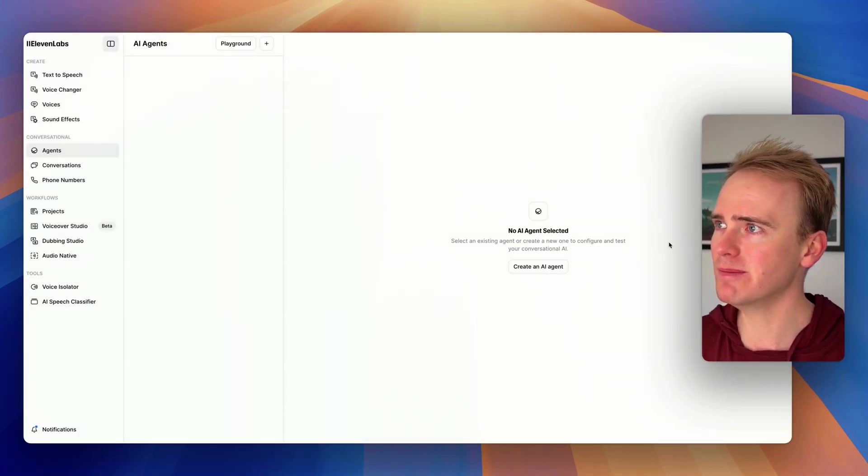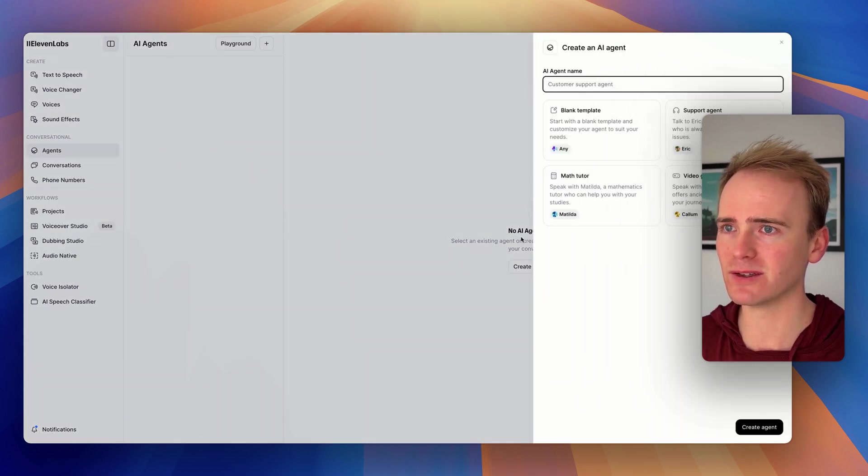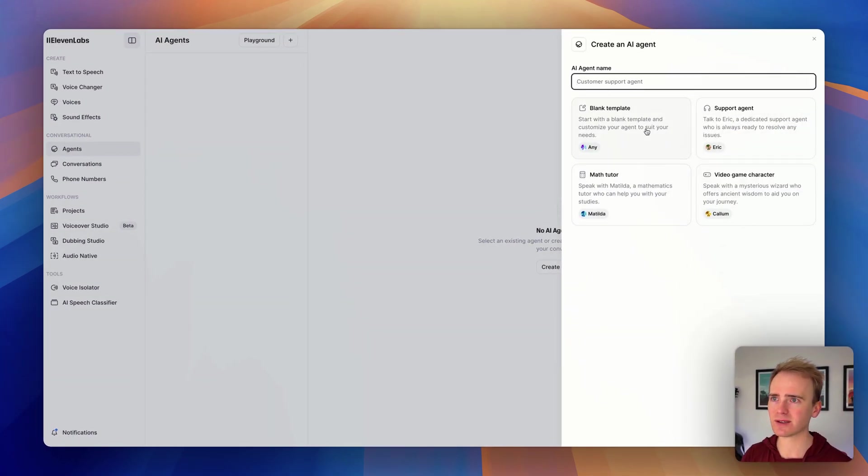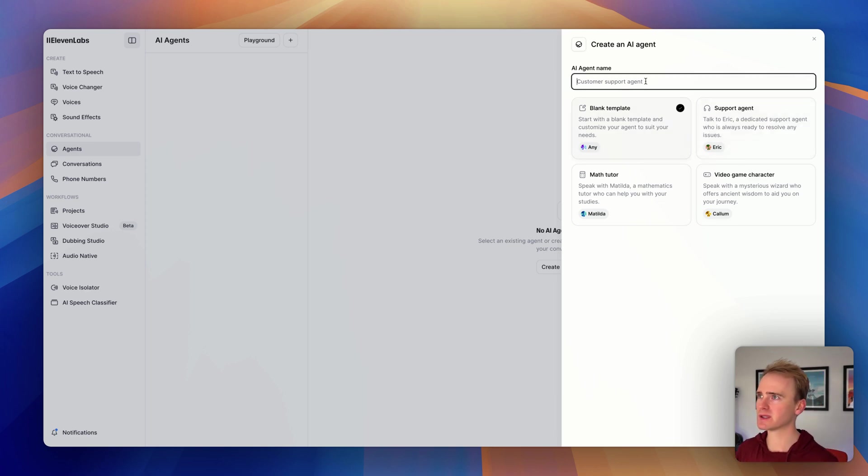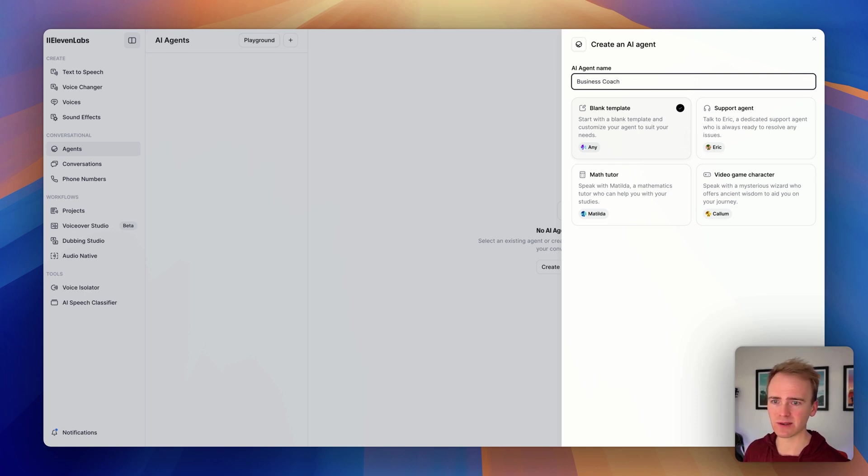So I'm in my Eleven Labs account here, and I just click create a new agent, and it gives me a number of starters. So in fact, I'll just go with a blank template, and I will say business coach. And so I'll click create agent.